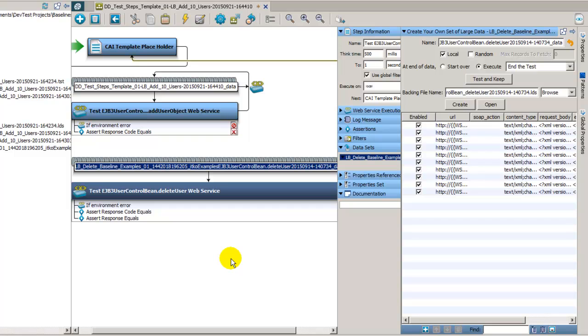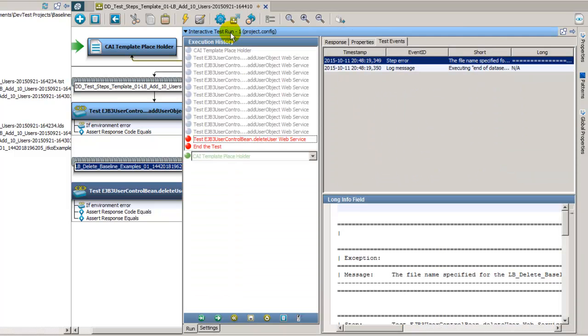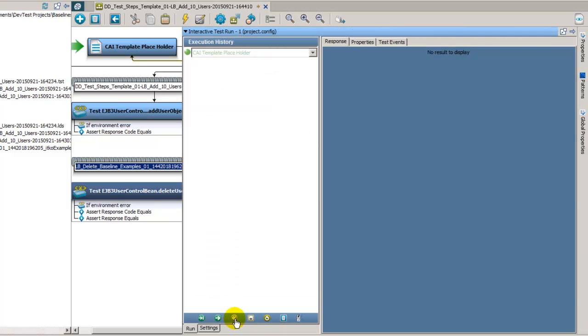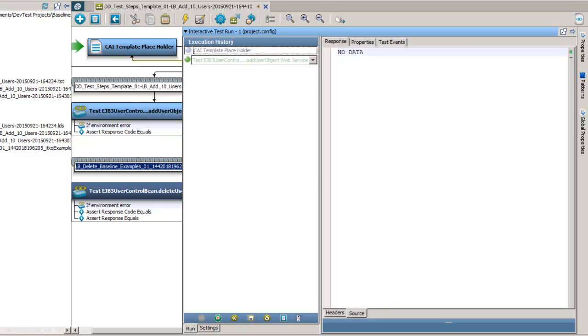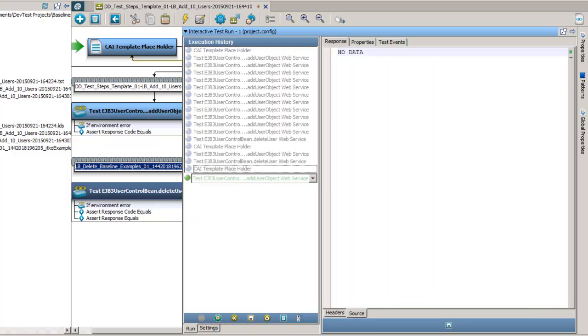So at this point it looks like things should work. Let's jump back to the ITR. Let's reset this. And now we can try executing it again, and I'll go ahead and pause it while it's running.